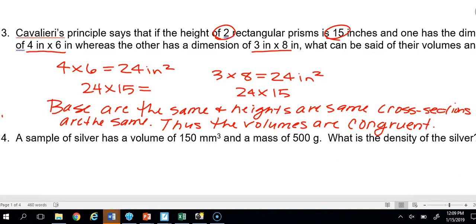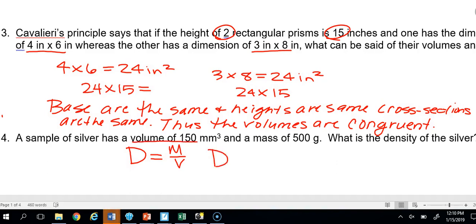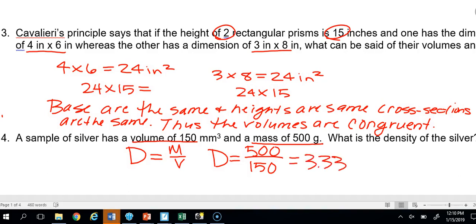Number 4: A sample of silver has a volume of 150 mm³ and a mass of 500 grams. What is the density? The formula is D equals M over V, density equals mass over volume. We put 500 on top and 150 on the bottom and divide: 500 divided by 150 equals 3.33 grams per millimeter cubed.